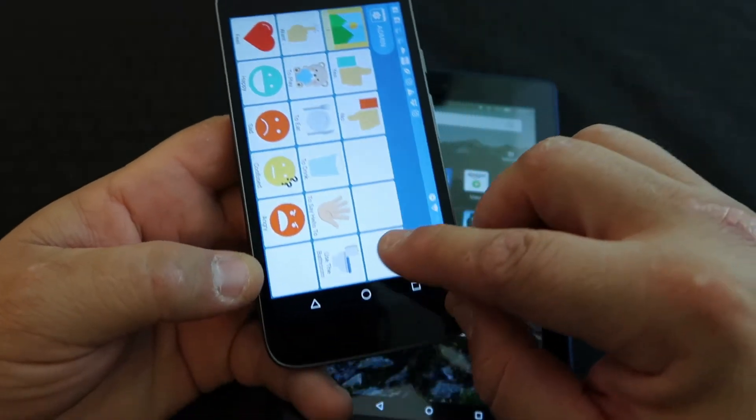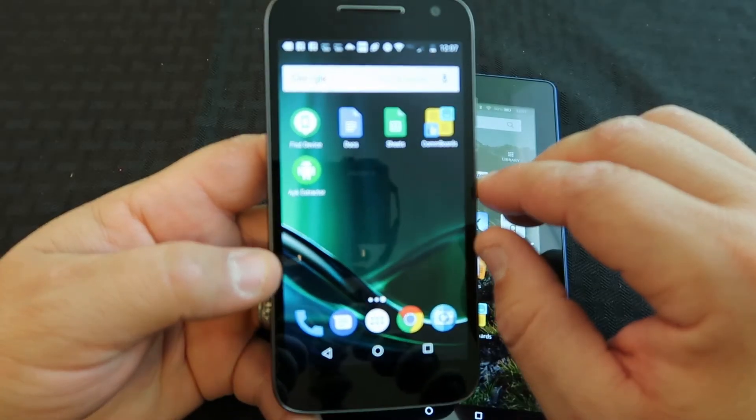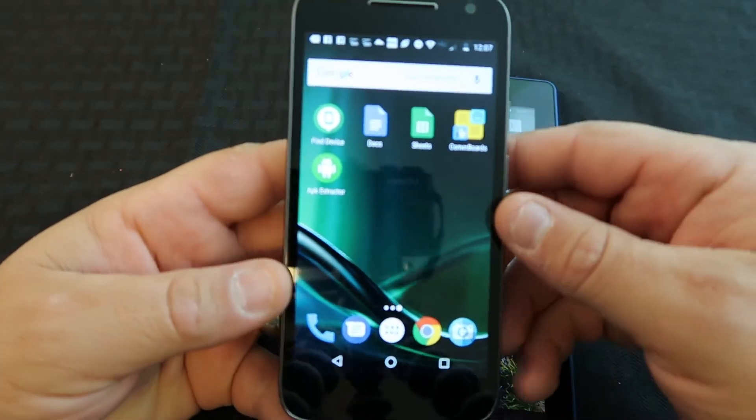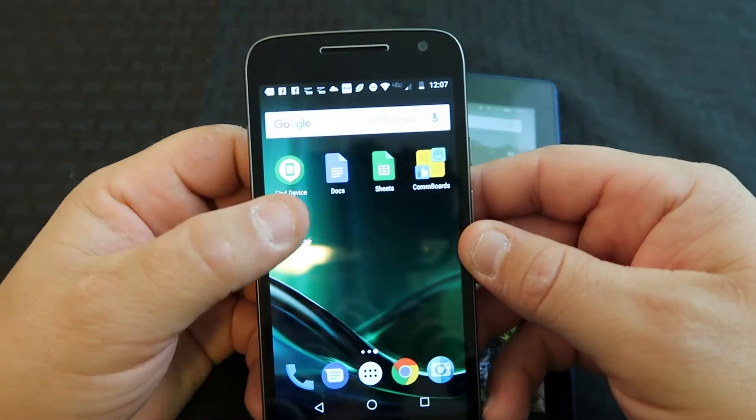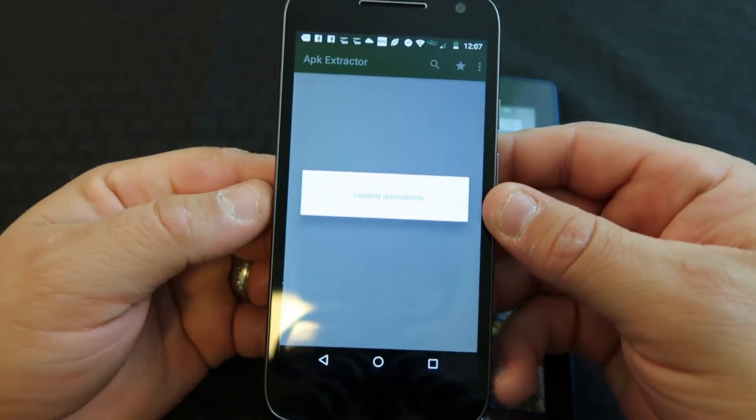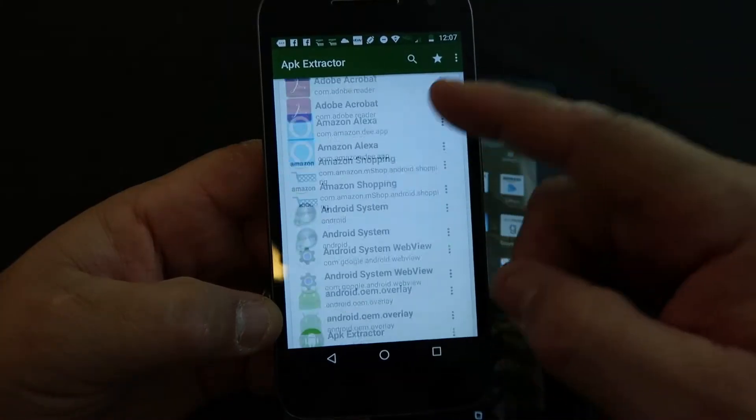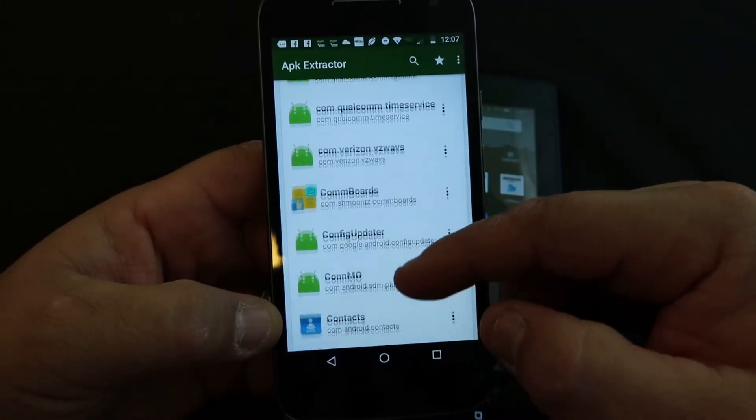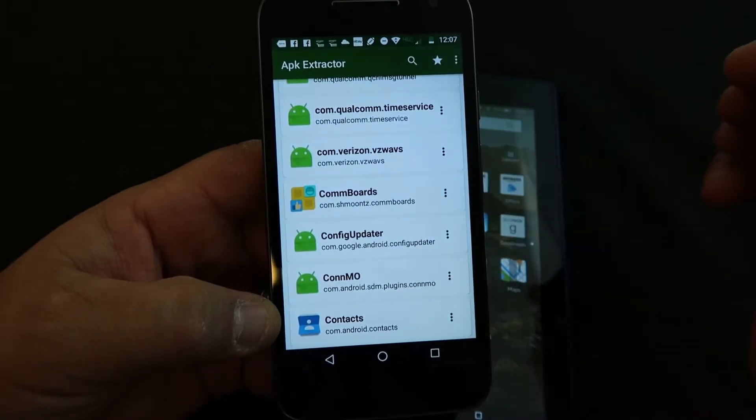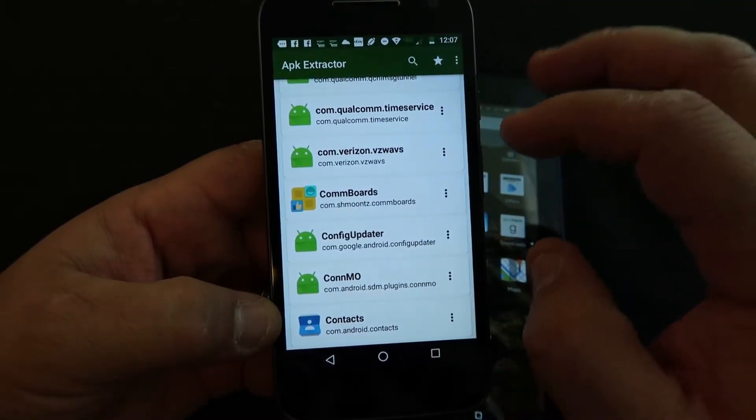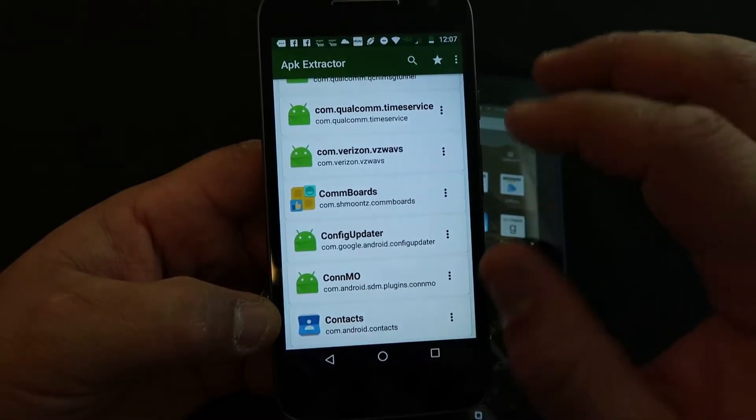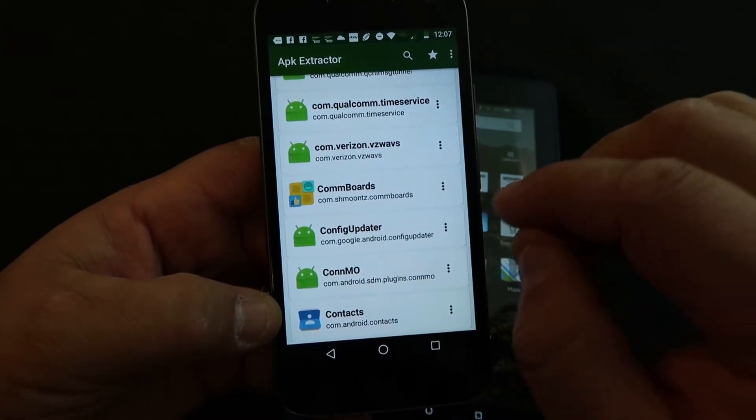Once you have that app downloaded onto your phone, you're going to download another app called APK Extractor. APK Extractor will give you the file that you need to download this app onto another device. That APK file is what installs it onto the device.